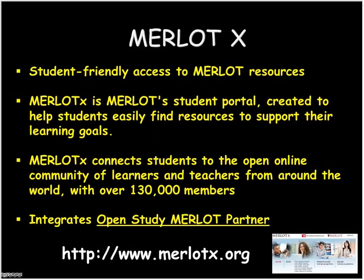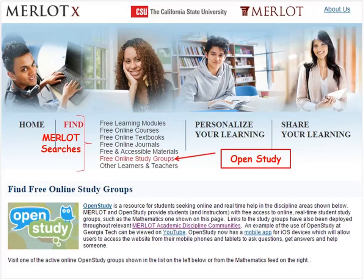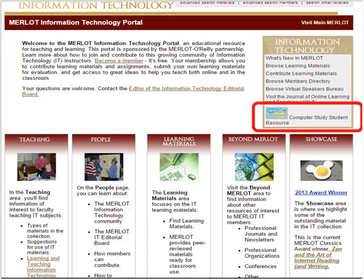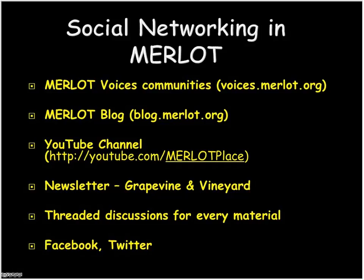We have another website, MerlotX.org, designed for students to access Merlot resources — it's what we call a student portal. It's designed to help students find learning modules, textbooks, and journals in Merlot in a quick and easy way. There's also a feature for free online study groups through a company called Open Study, which provides a resource for students seeking help in real time — depending on what subject category you're looking for, you can find people available to help right on the spot with any issues in a course.